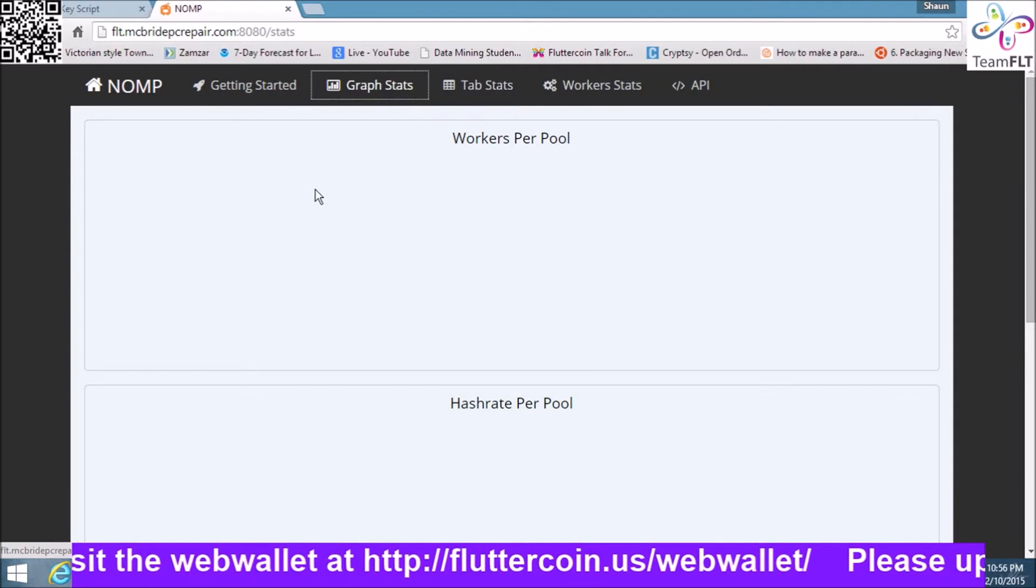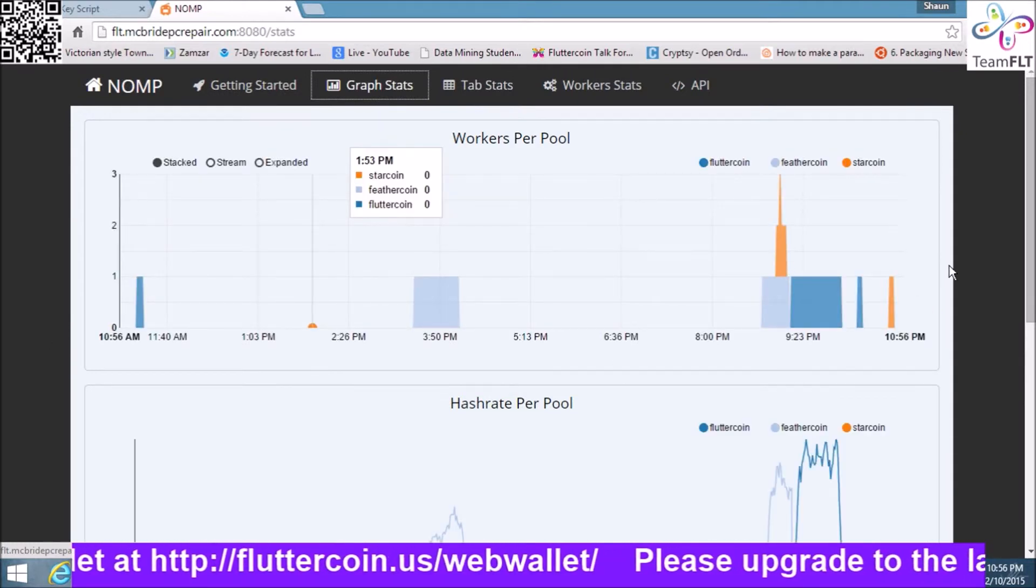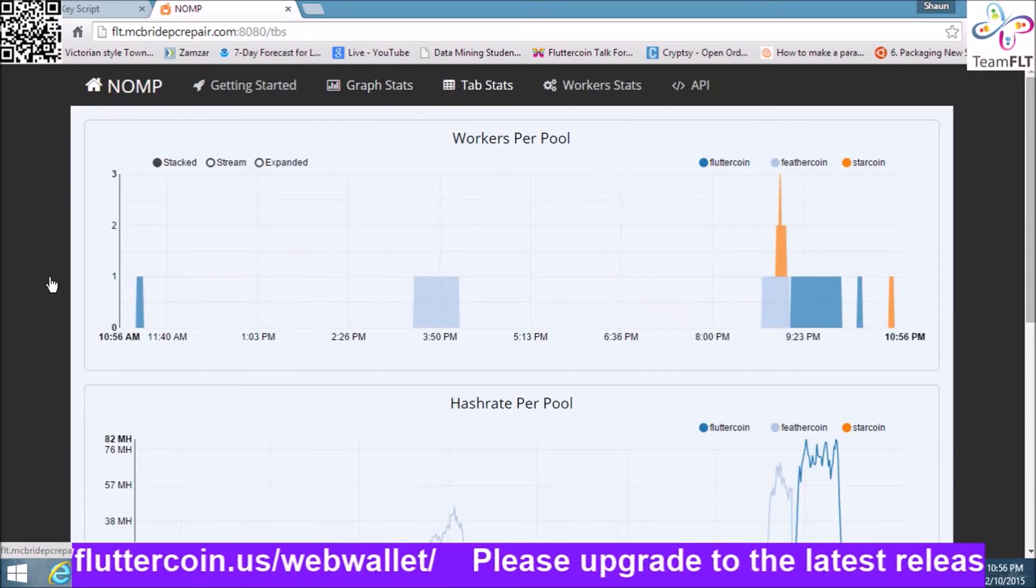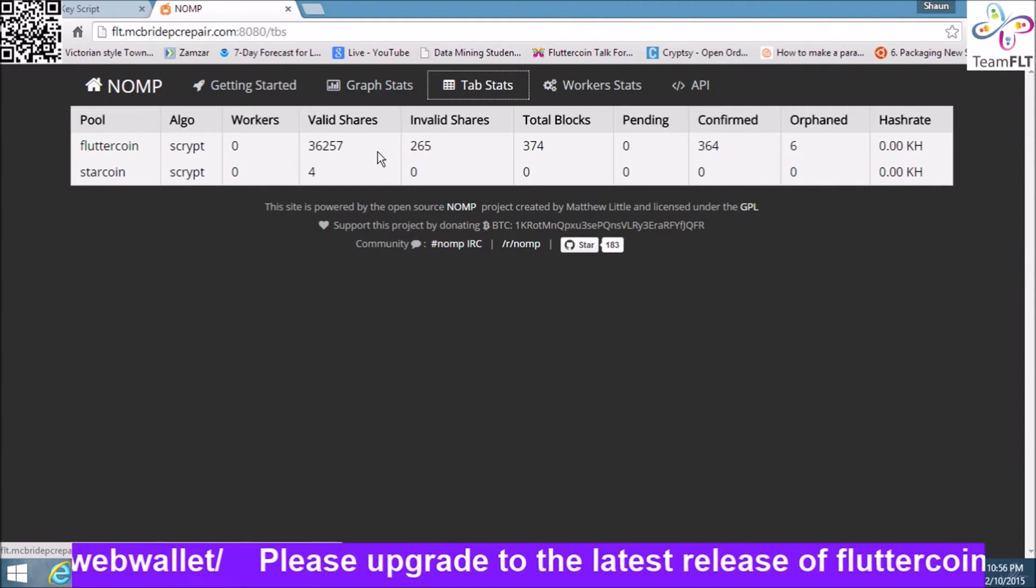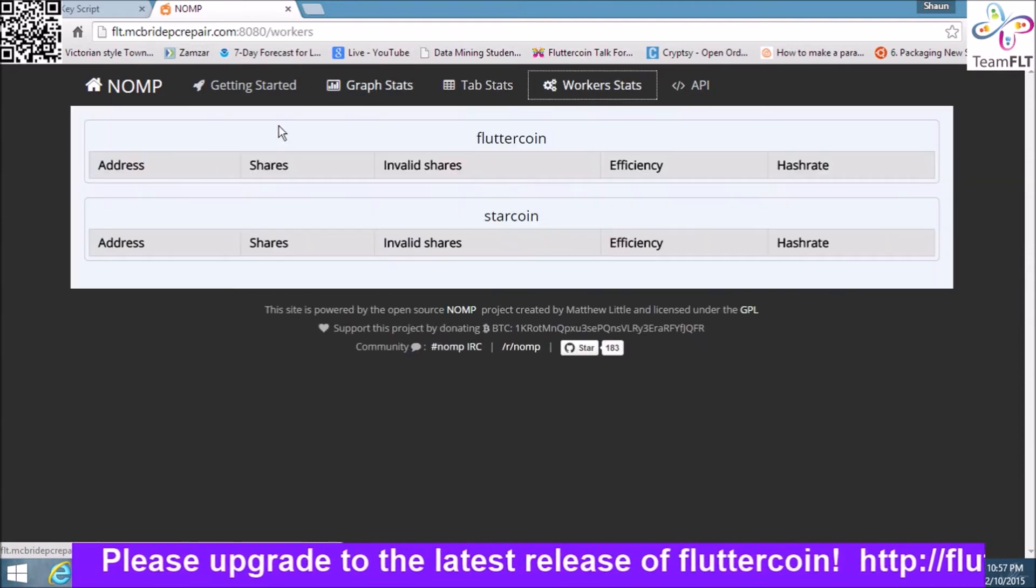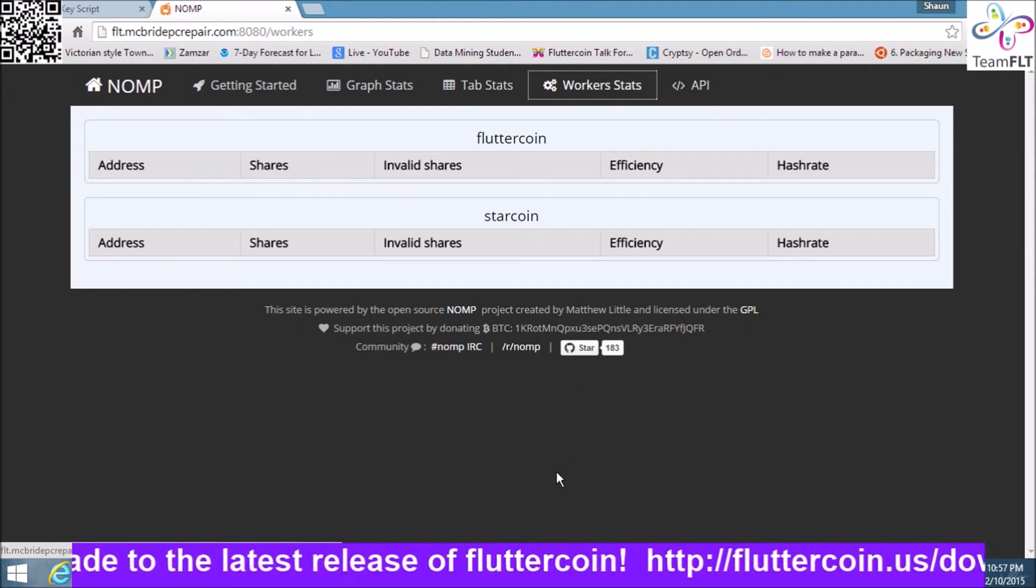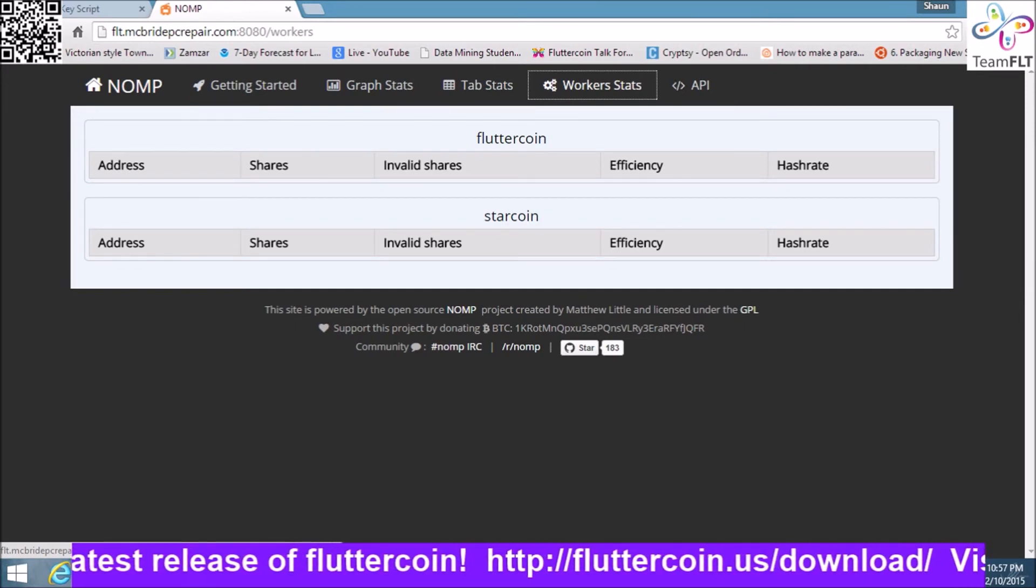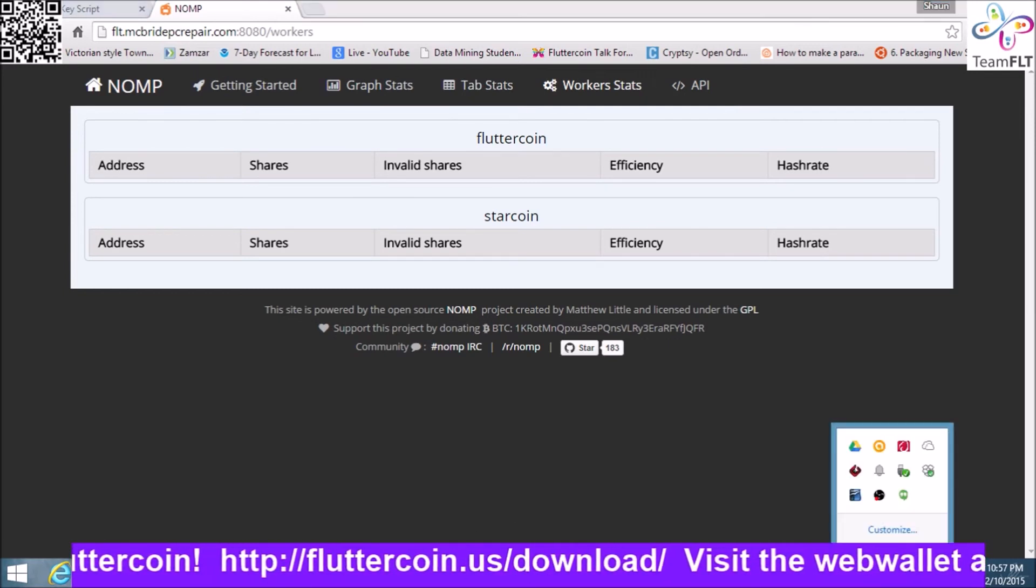On NOMP, you get your graph stats to see what coins are being mined and what kind of hits you're getting. Tab stats shows you a general view of the coins. Worker stats gives you what workers are doing what. That's kind of generic, but that's the best I can come up with for you. So I'm going to end it there.